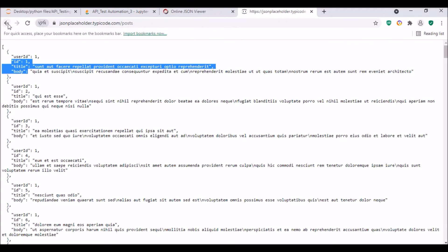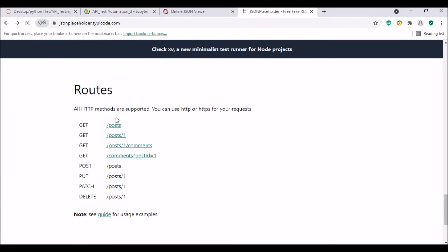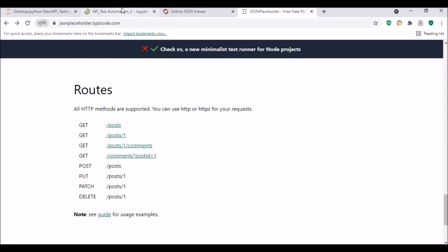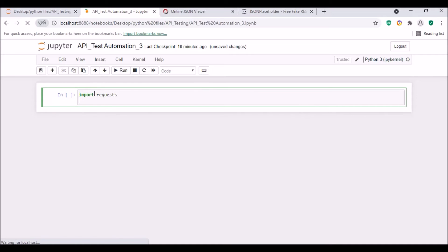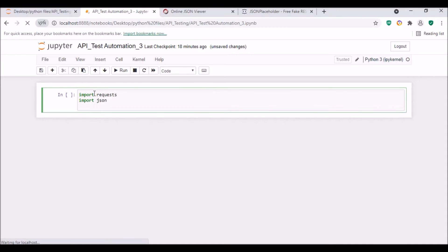So let me go back. I will take this as the endpoint. First of all, let me write the script. Import requests, then we'll be importing json. This is an inbuilt Python package.